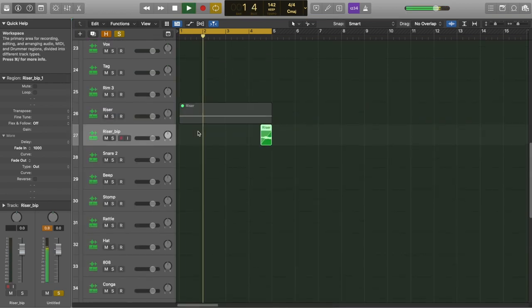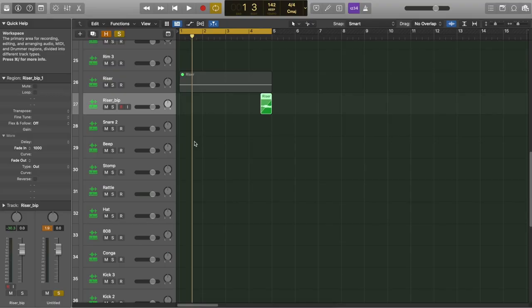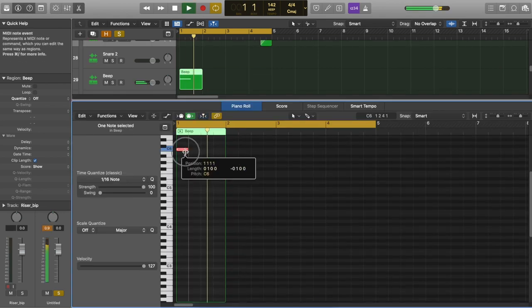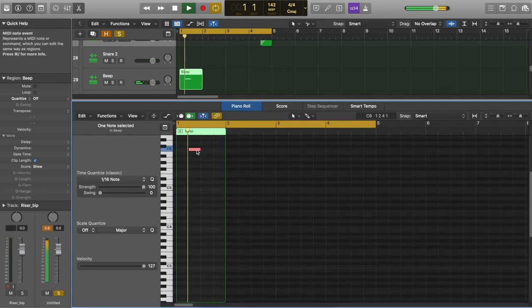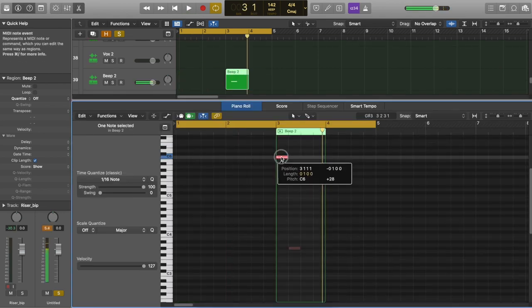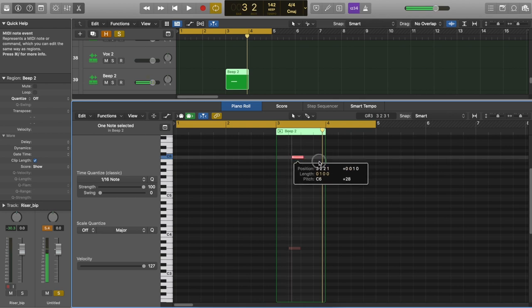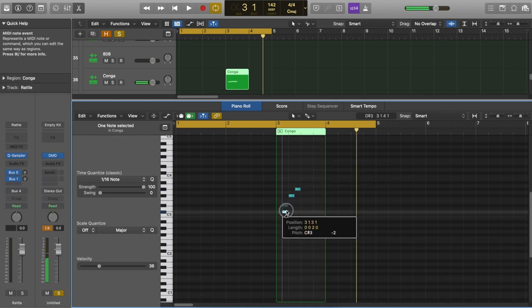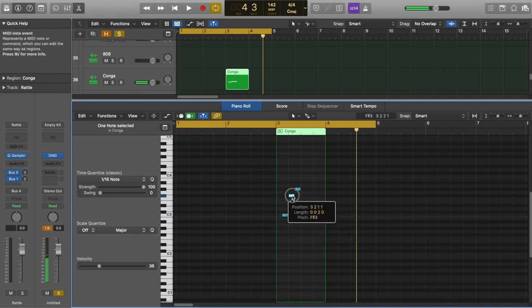So an element that you hear in Pop Smoke songs such as Dior, produced by 808 Mellow, are beep sounds. So I'm going to include one of those. Lastly, I'm going to add a conga just to add a tiny little groove before the bar drops.